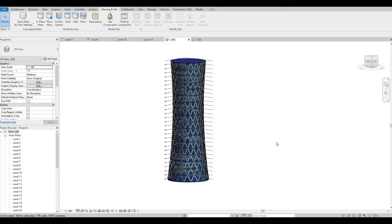Hi everyone, welcome back to my channel. In today's video, I'll show you how to create this in-place mass building. Let's get started.